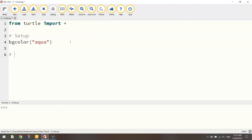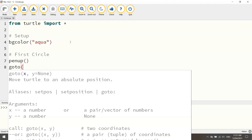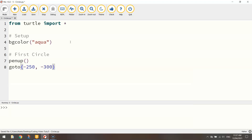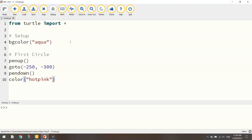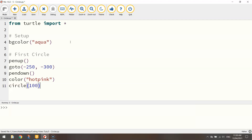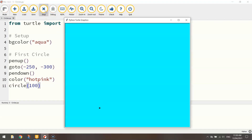I'm going to put in a comment that says first circle — we're going to draw two circles today. The first thing I'm going to do is lift my pen up off the page and go to a set of coordinates: minus 250 for the X value, moving us to the left-hand side of the page, and minus 300 for Y, moving us down near the bottom. Then I'll put my pen down ready to start drawing. I'll pick a color — this time I'm going to choose hot pink. We can then draw our circle using the word circle and 100 inside it. 100 is just the radius, so that's the size of the circle — the bigger the number, the bigger the circle.